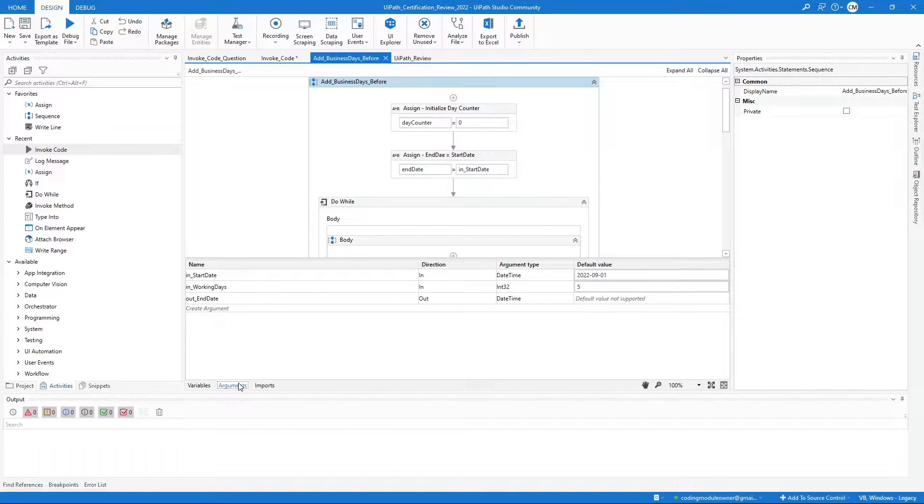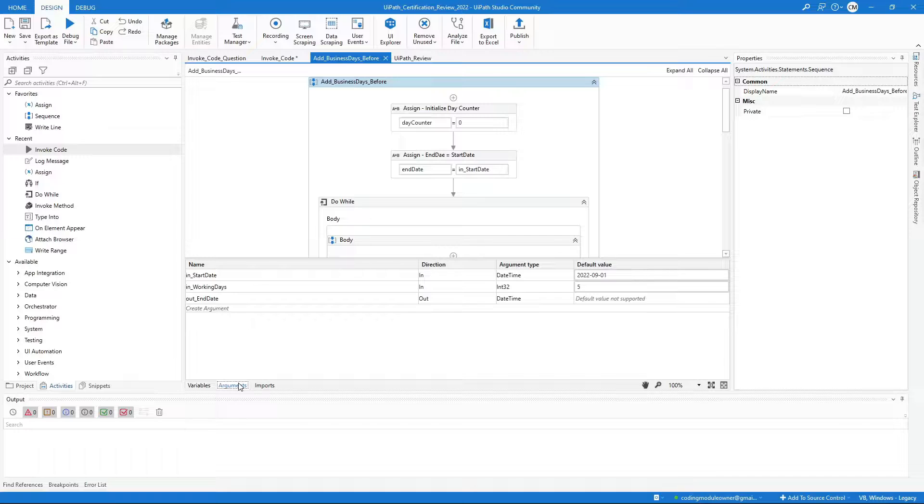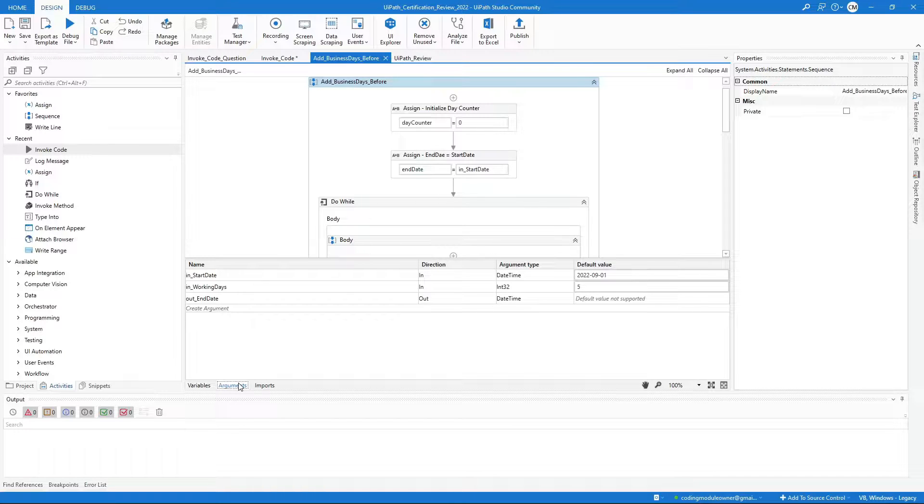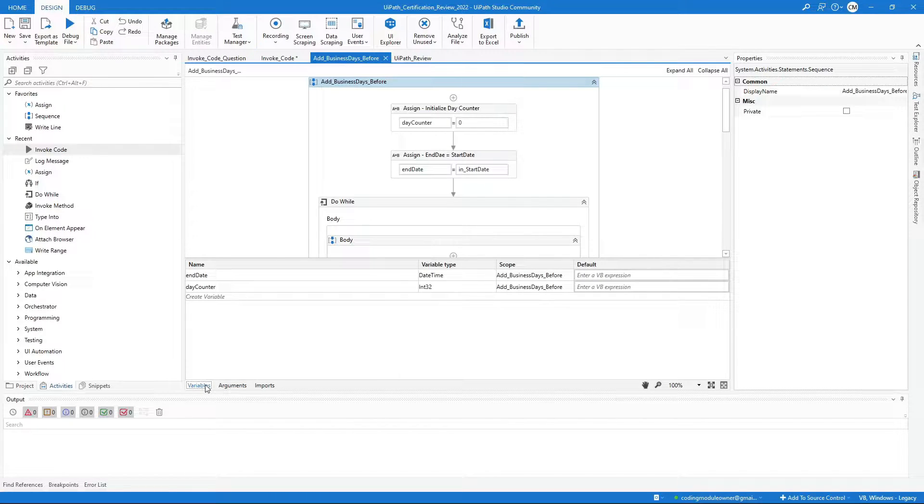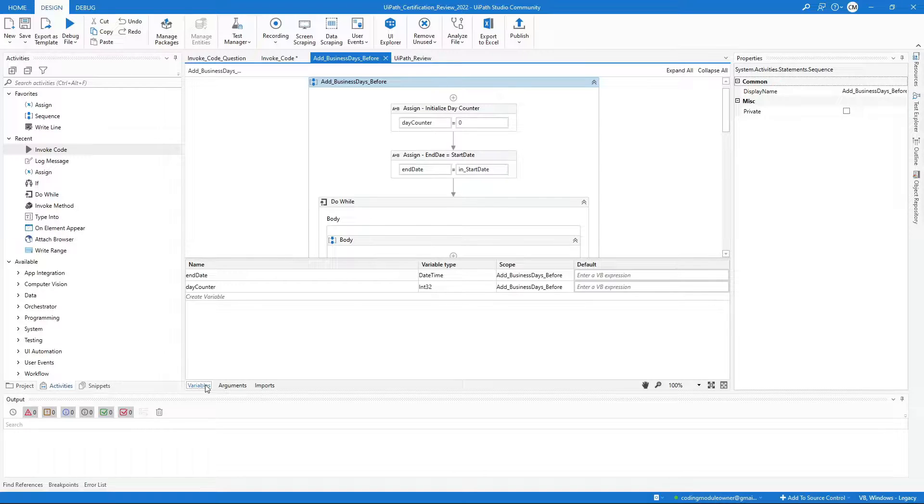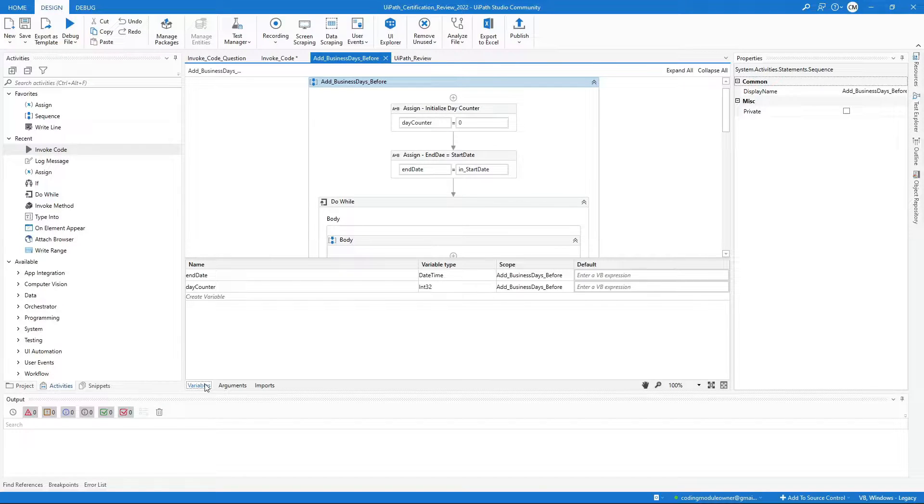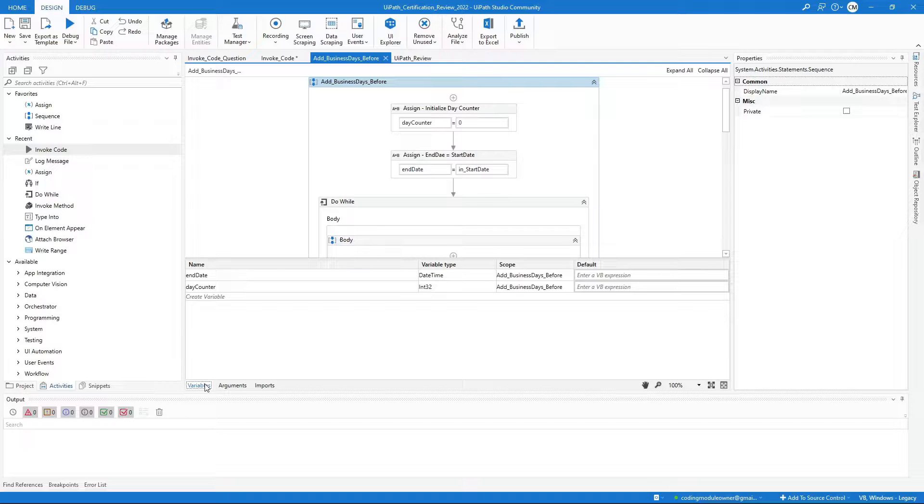the in-start date, in-working days to be added, and the out-end date. I also have two variables, the end date and the day counter that increments if the day of the week is not Saturday or Sunday.